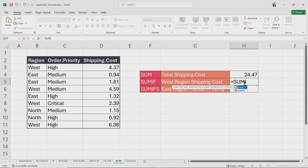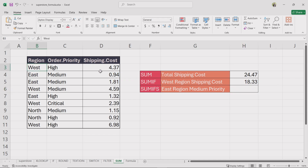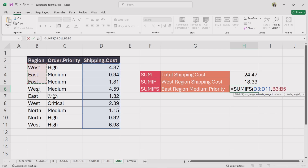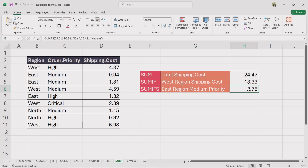For the west region, insert the SUMIF function. For range, select the entire region column. For criteria, type west within double quotation marks, then give a comma. For sum range, select the entire shipping cost column. For SUMIFs, for criteria range 1, select the region column. For criteria 1, type east within double quotation marks. For criteria range 2, select the order priority column. For criteria 2, type medium within double quotation marks. Close the bracket and press enter — it returns the total shipping cost for the east region where order priority is medium.